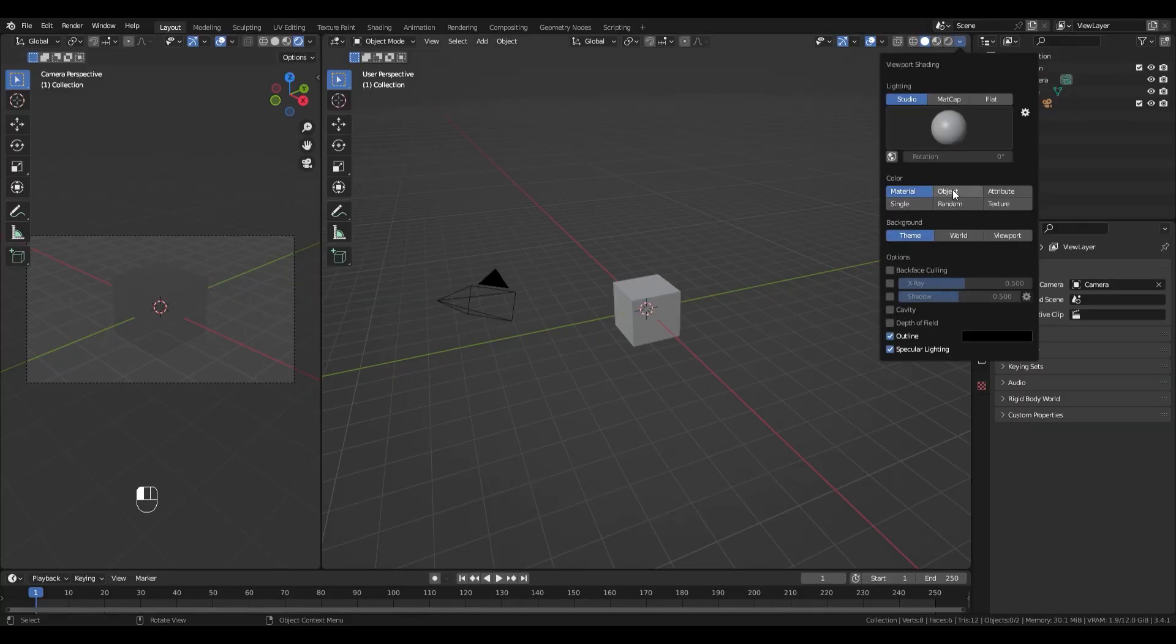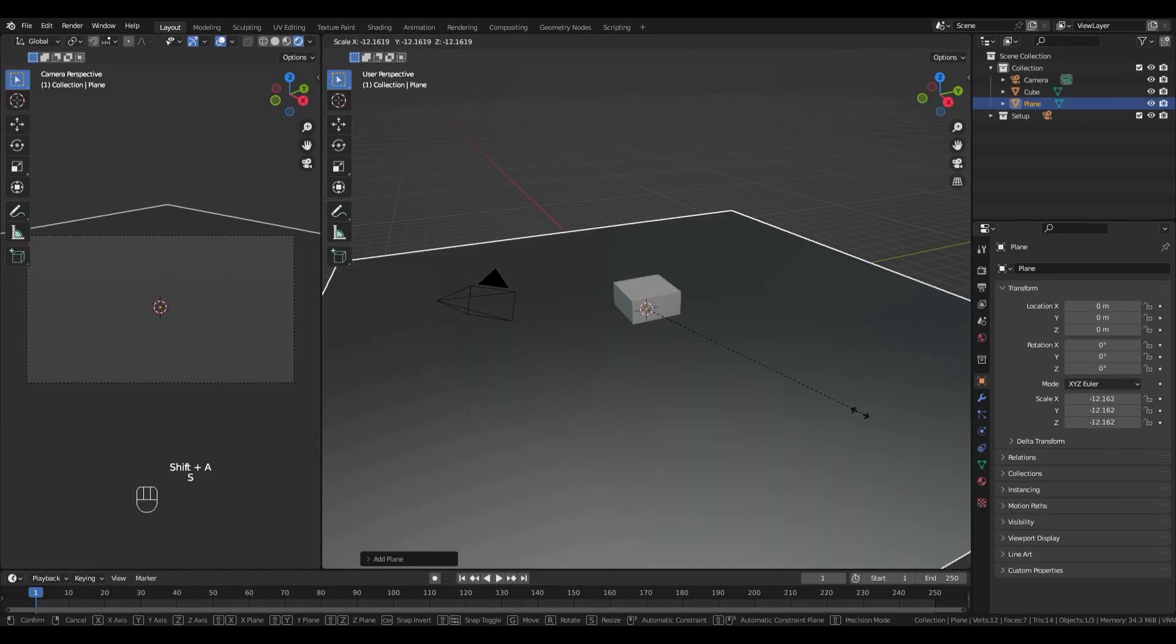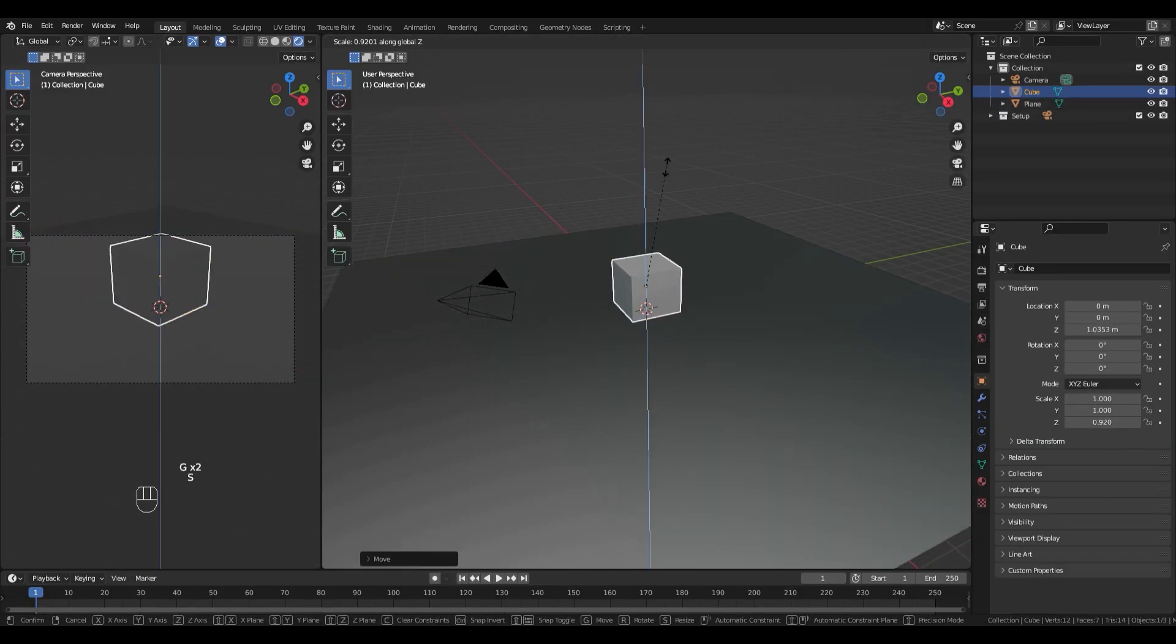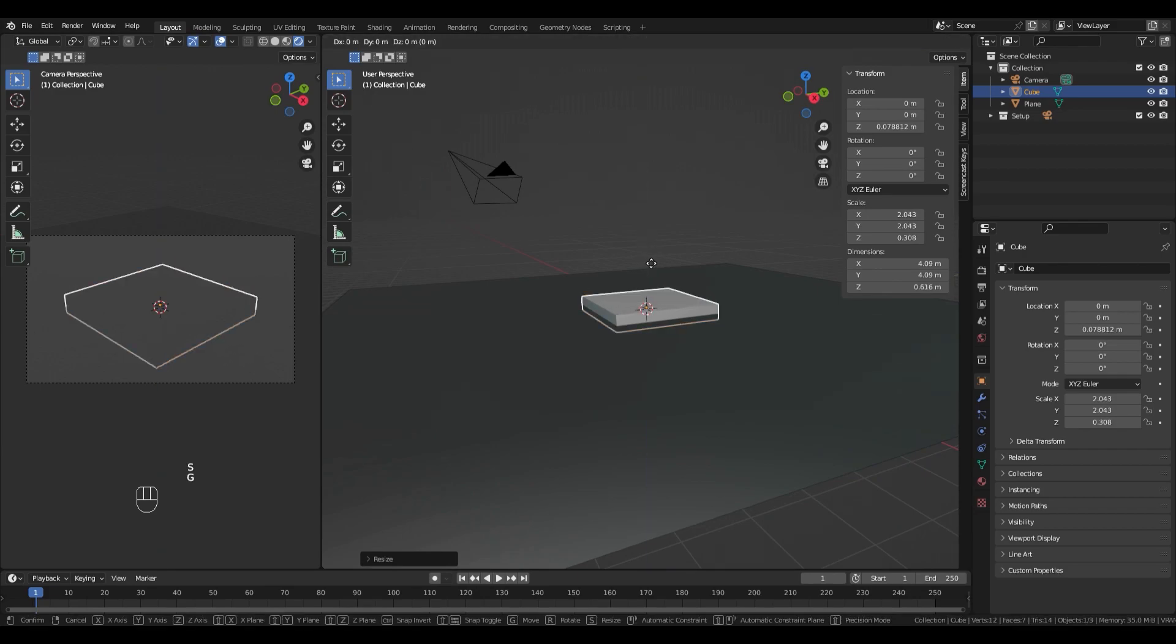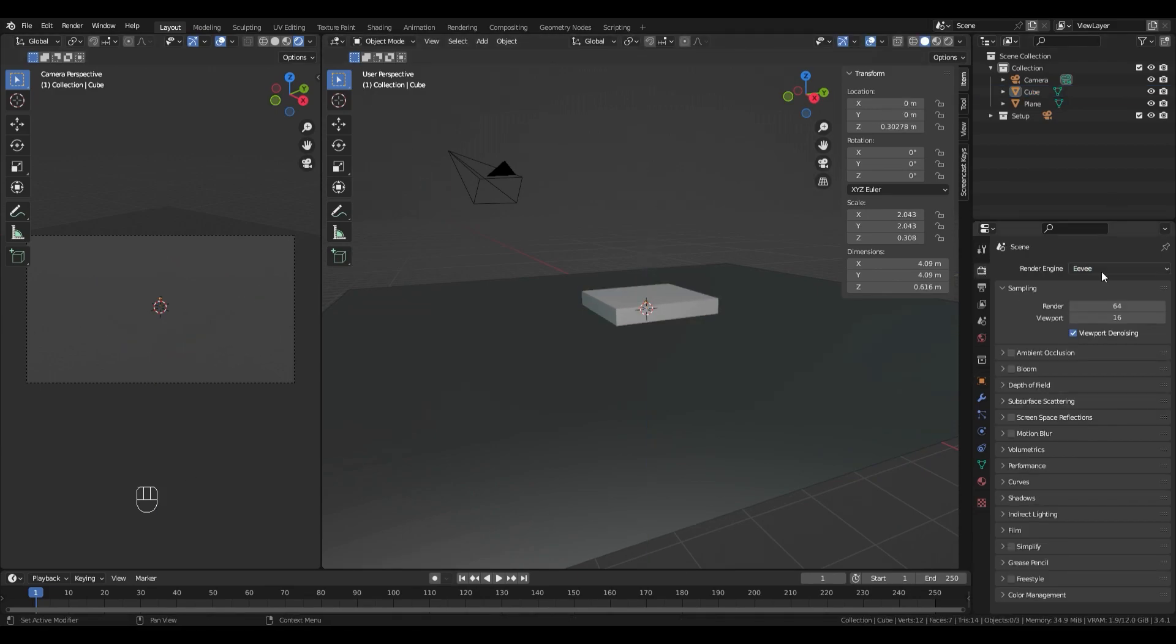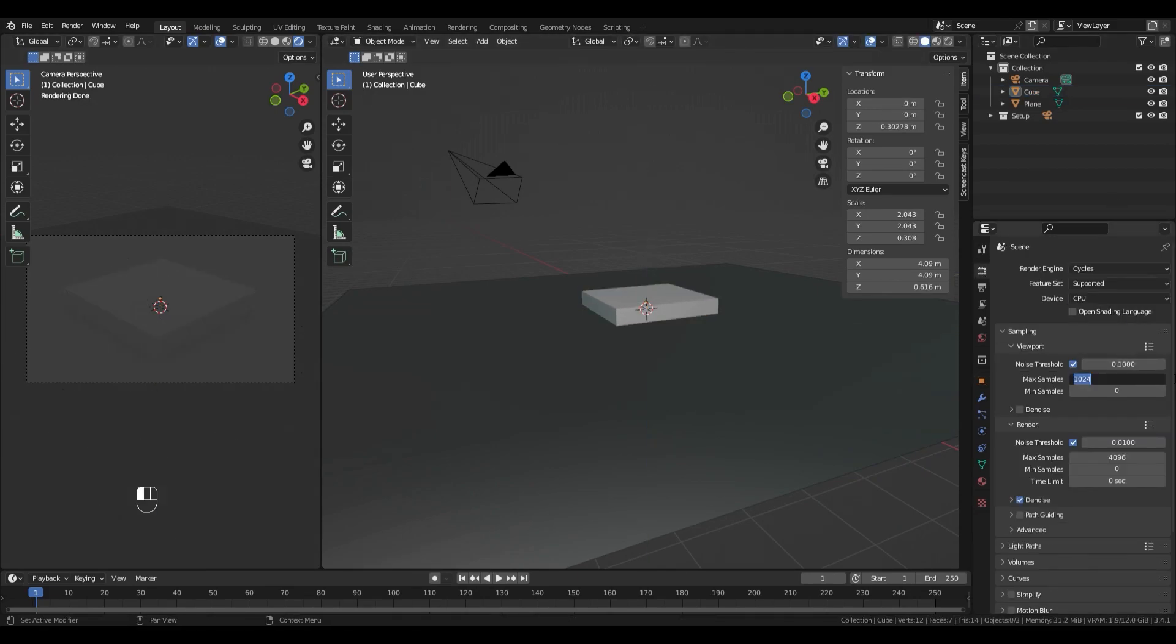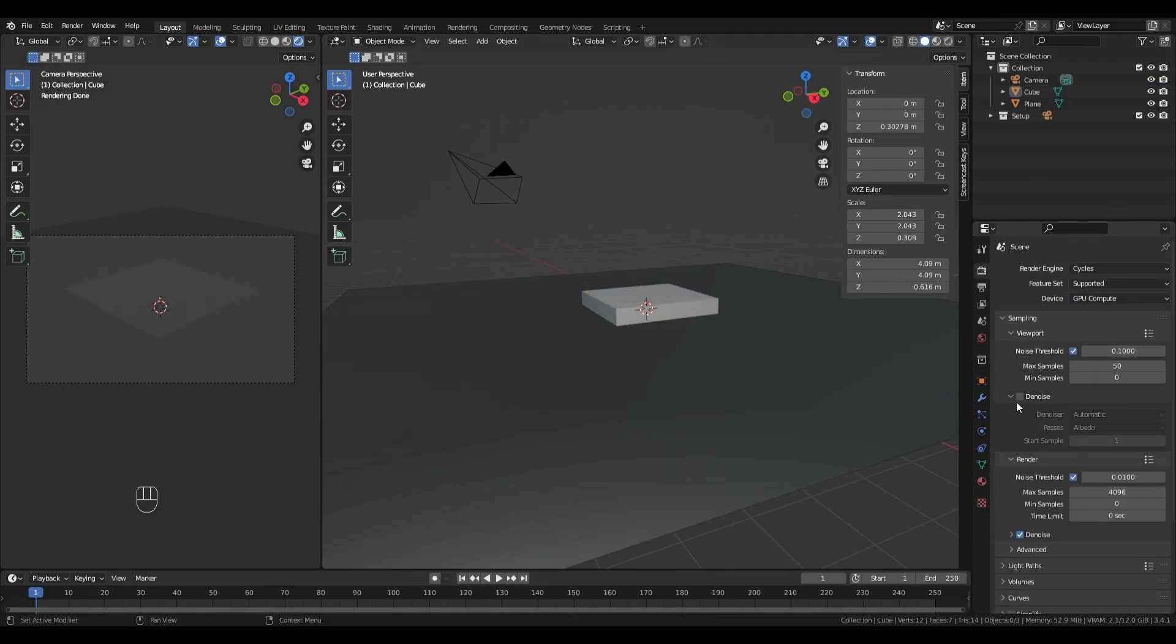As you can see, I work with two viewports, the one on the left is a camera preview and the other one is my working viewport.